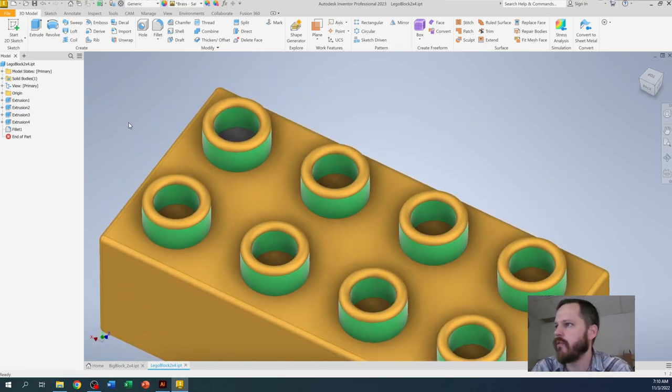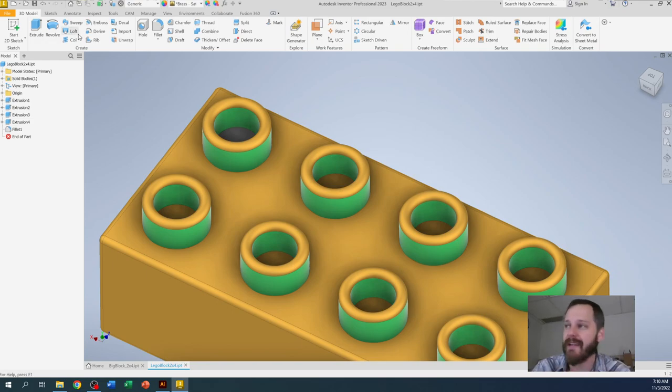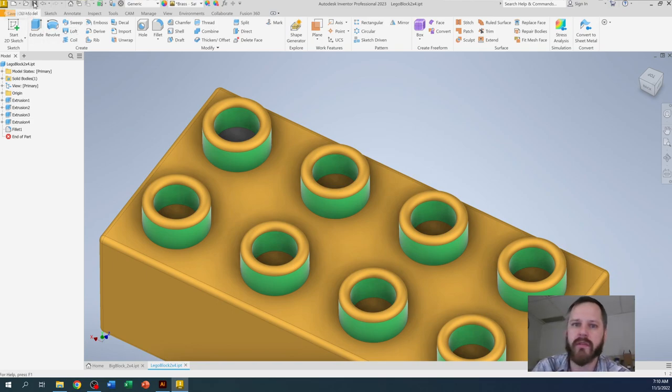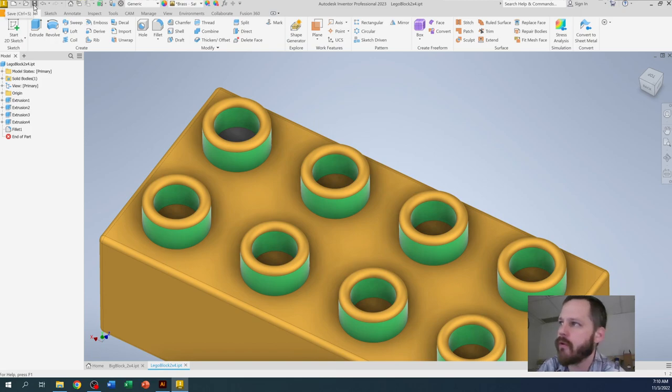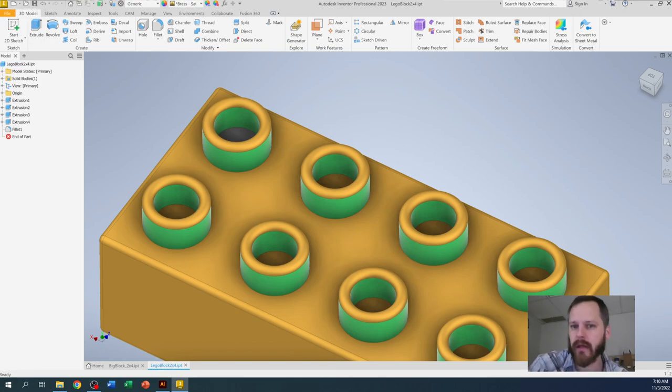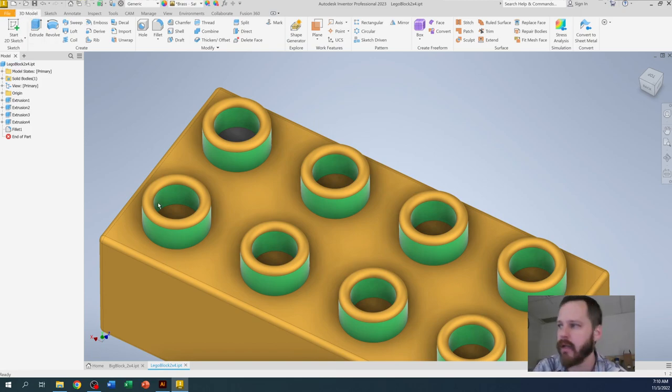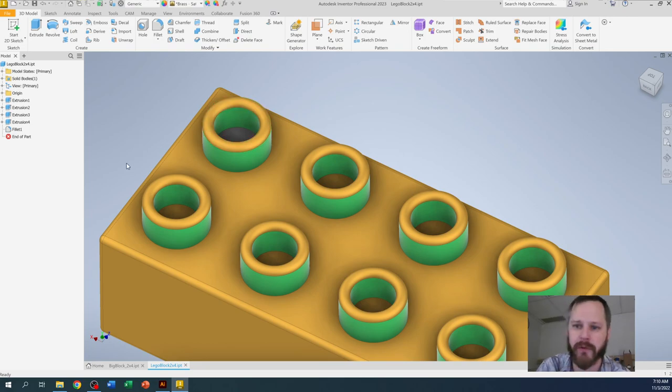When you're done with that, make sure you're saving your work. Go to the save button and hit save. And when you're done with the whole thing, turn the whole thing in how the directions say to. All right. And now we have a beautiful looking Lego block.